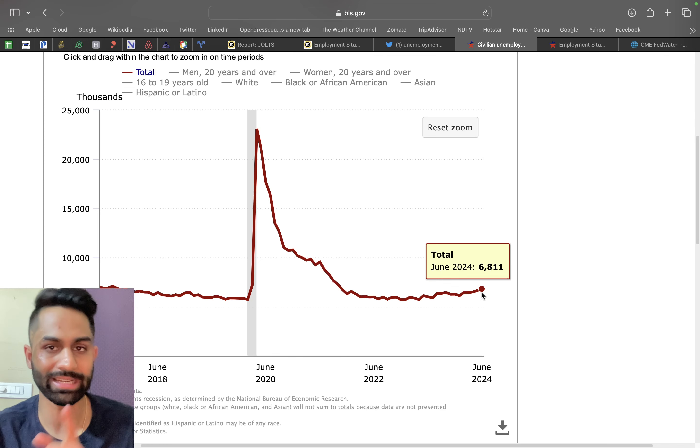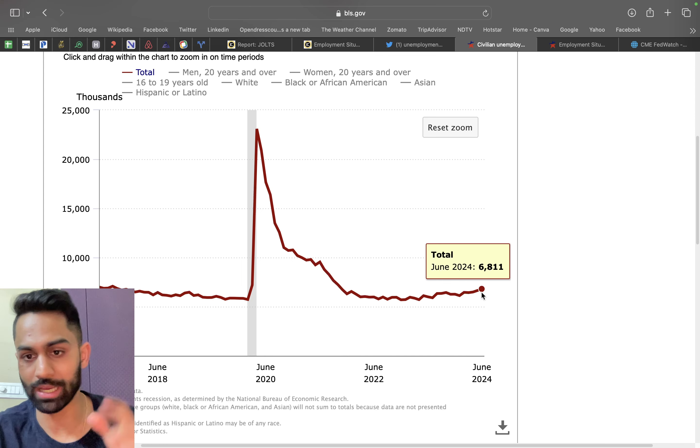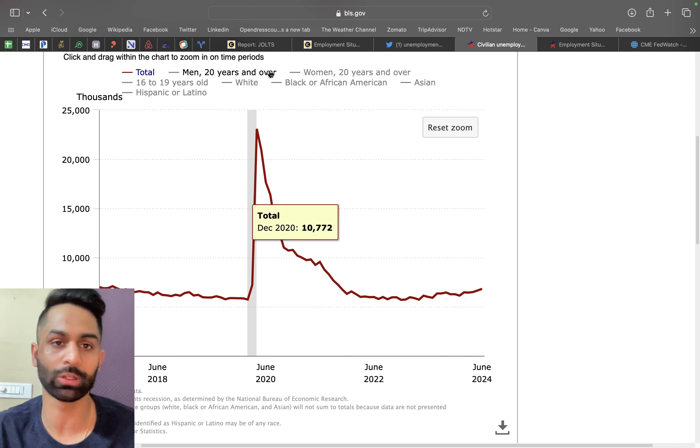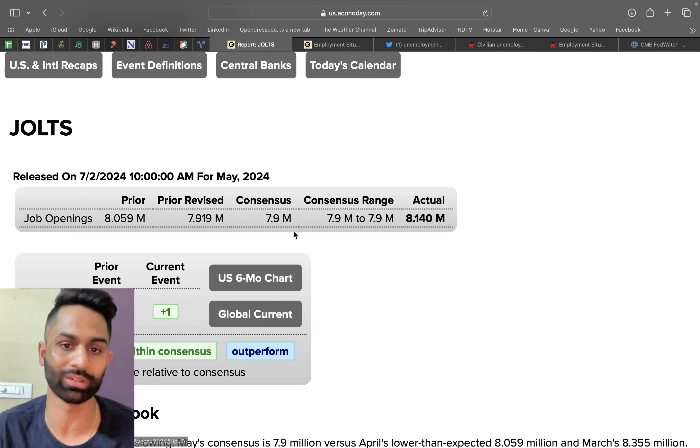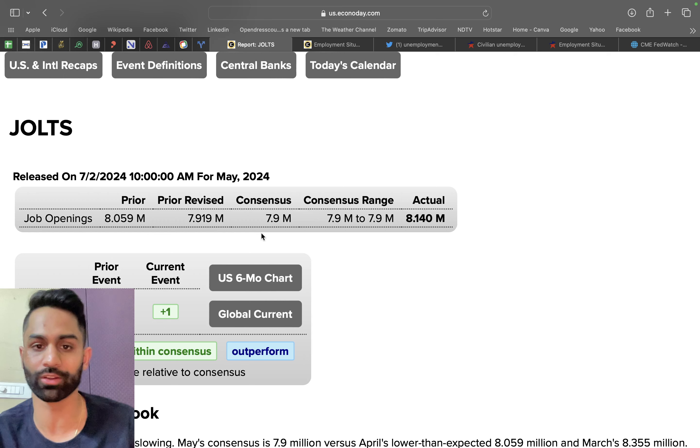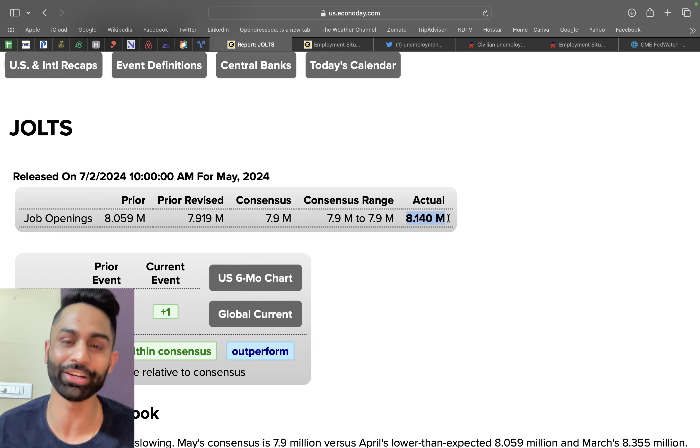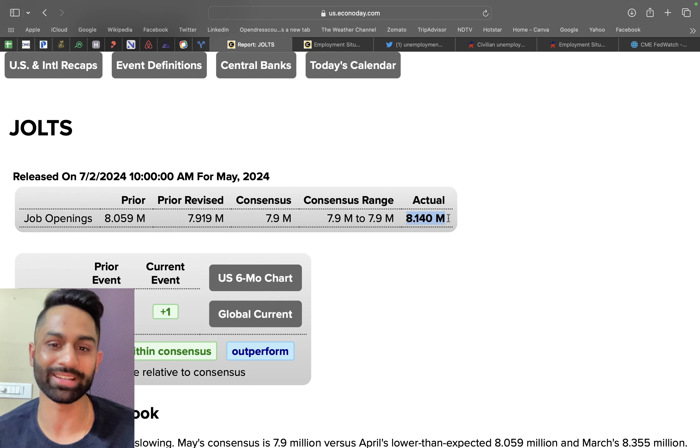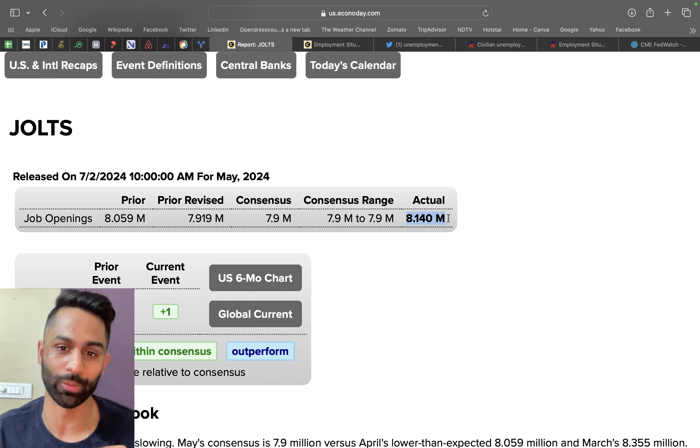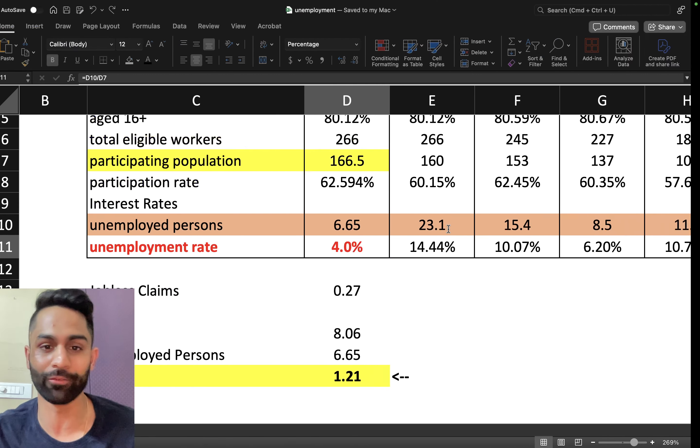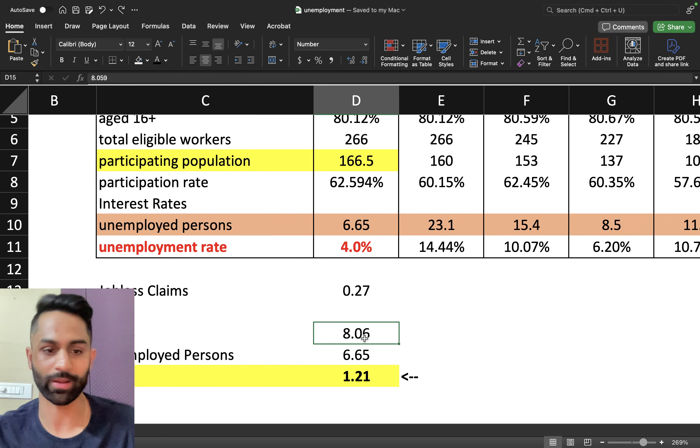If we plug in these values into our spreadsheet, I'm also going to include the JOLTS report that came out earlier this week at 8.1 million, much higher than what the consensus was.